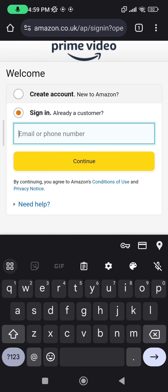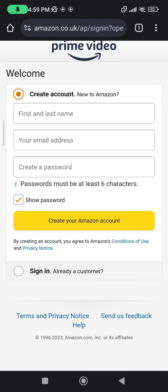If you're new and want to create a new account, press on create account. Similar to the application, you simply add your first and last name, your email address, and a password that must meet the requirement of having at least six characters. Then go ahead and create your Amazon account.